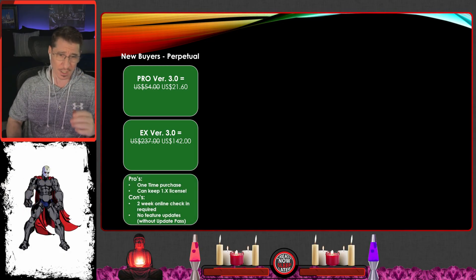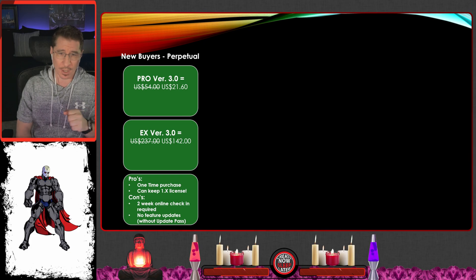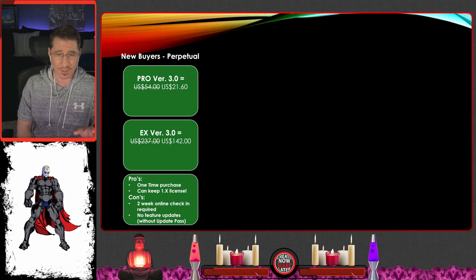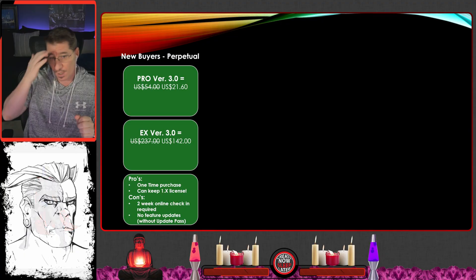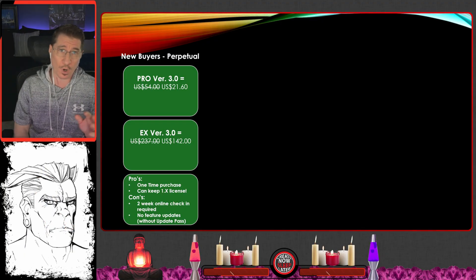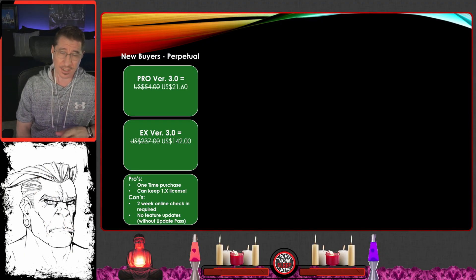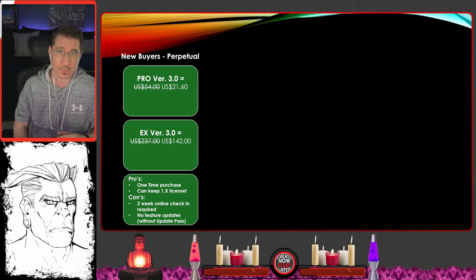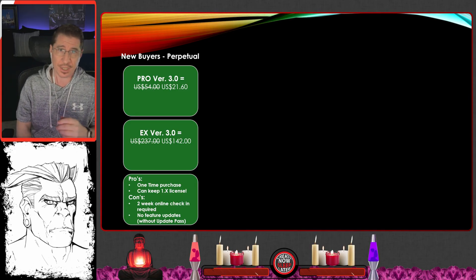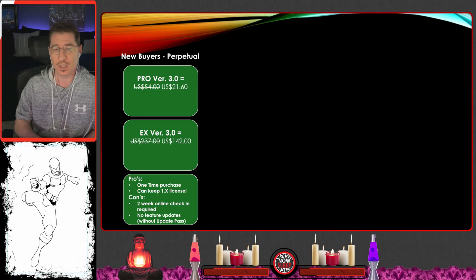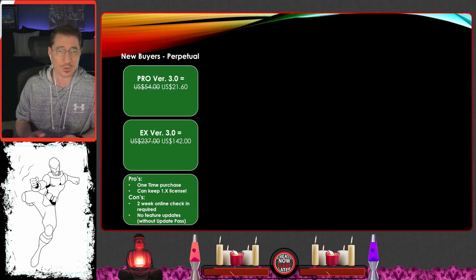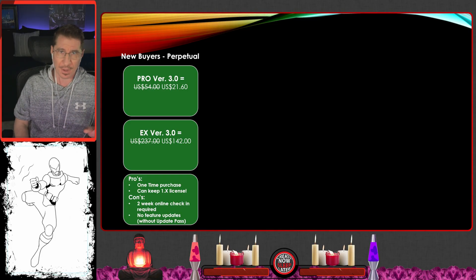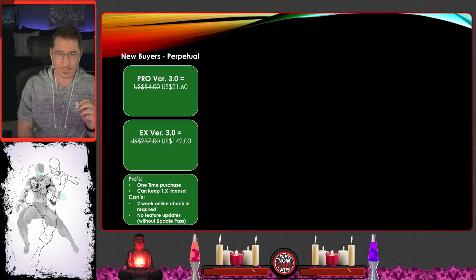Here are the pros with the perpetual model. It's basically a one-time purchase, but there are some gotchas we'll talk about. You can keep your 1.x license — so for people who go back to the old Clip Studio days and still have that license, if you buy the new one straight out, you're not upgrading that license. You get to keep it, and that becomes important, which I'll cover later.